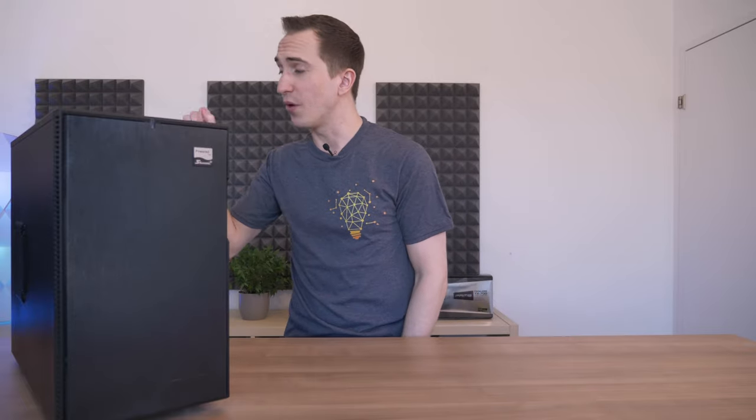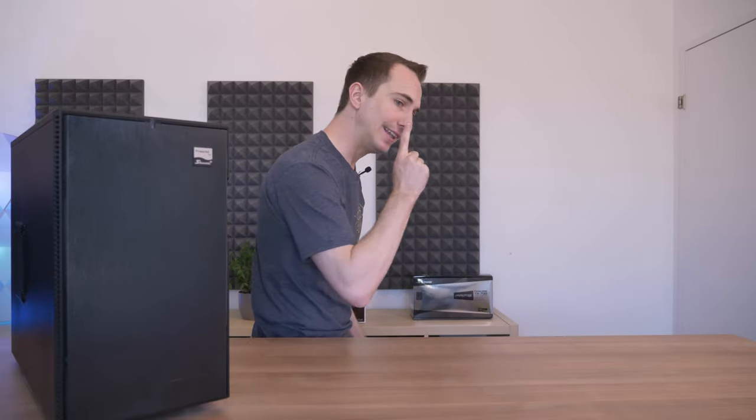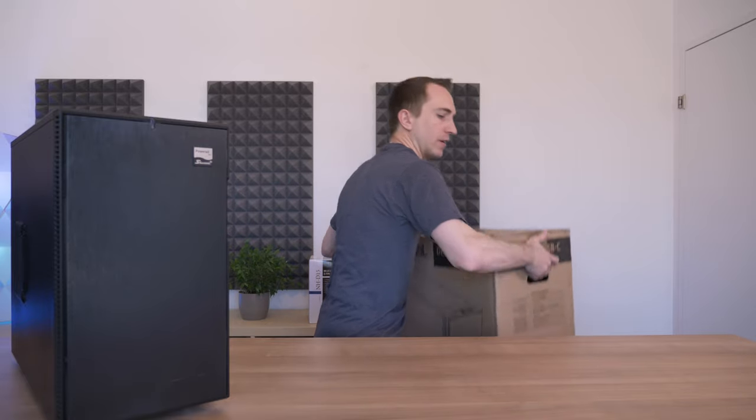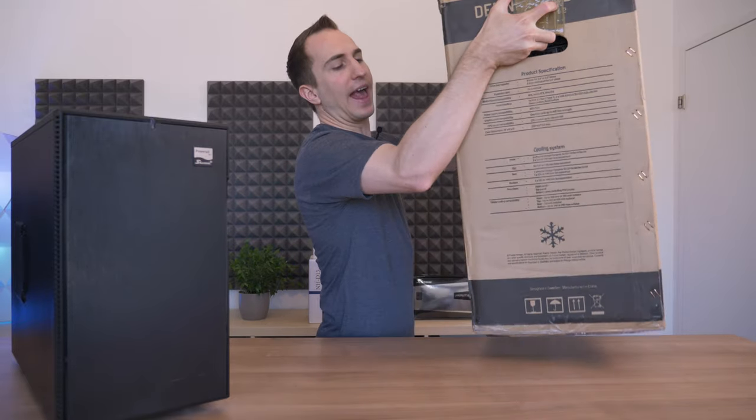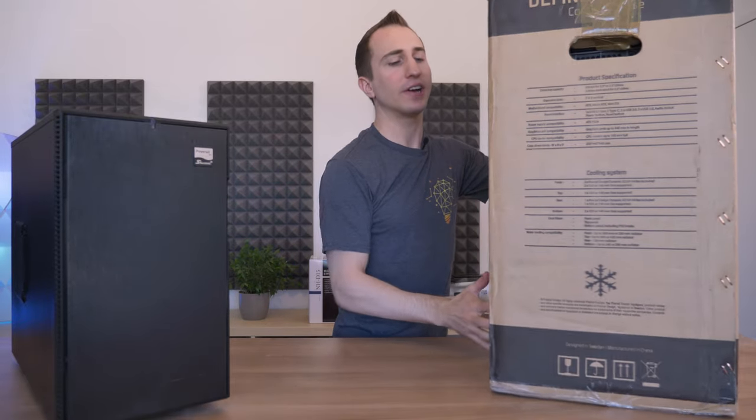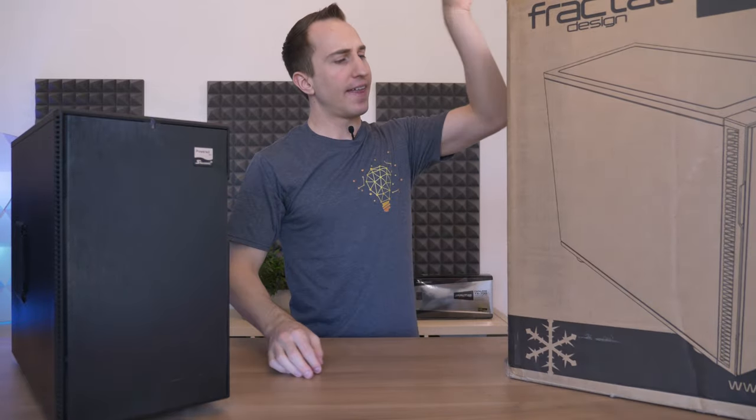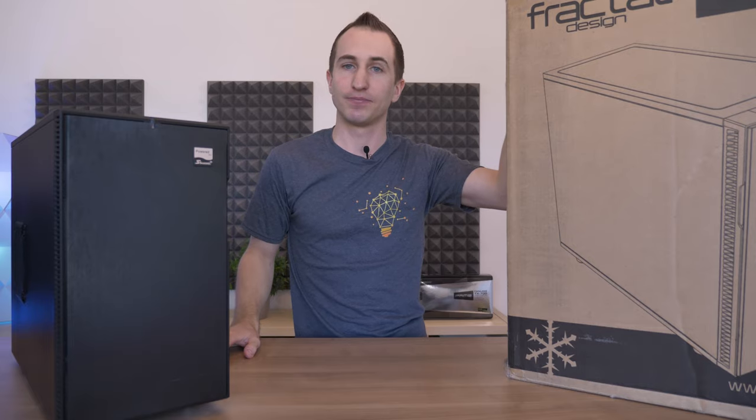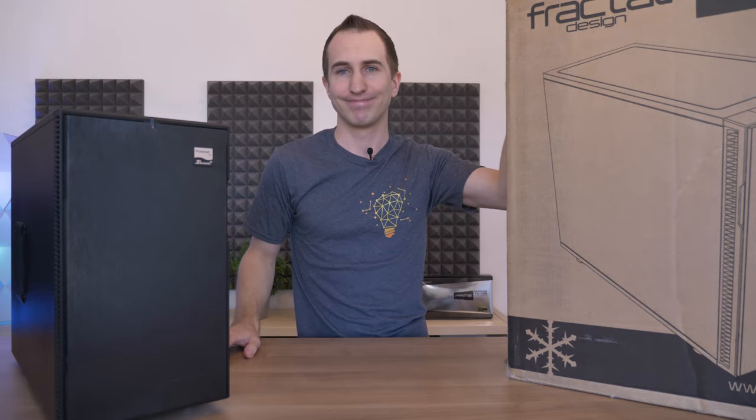So in today's video it is finally time to upgrade this machine with something a little bit bigger, better and faster that would even make Linus proud. Maybe.